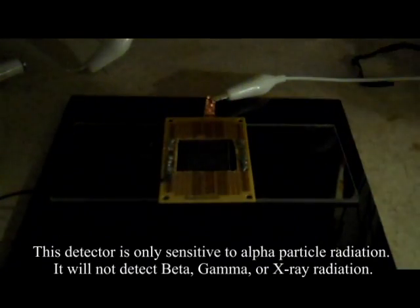The alpha particles ionize the air between the wires and the electrode. The high voltage potential causes an avalanche effect that we see as an electrical discharge.